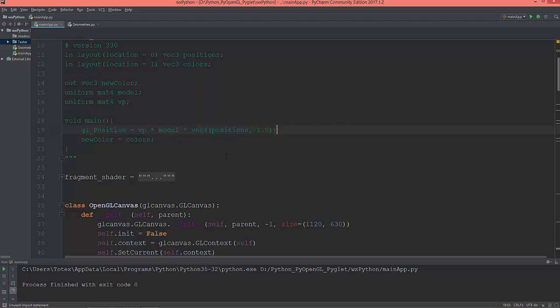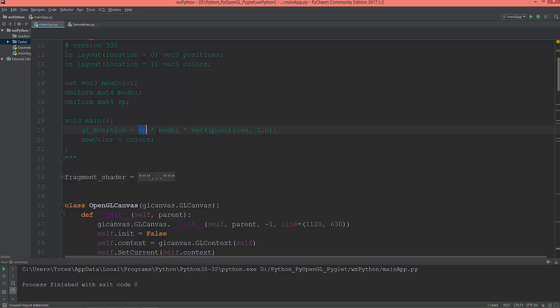For the vertex positions, so this is the model's local space. In the last video, when we multiplied this with the model matrix, this put the model into the world space. And in this video, I'm going to set up this view projection matrix, which will put it from world space into a so-called clipping space.